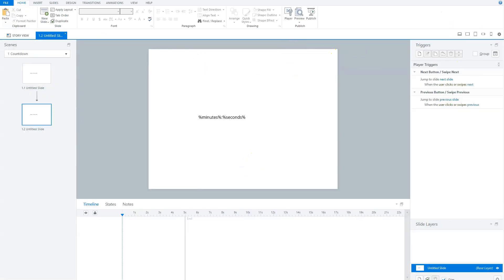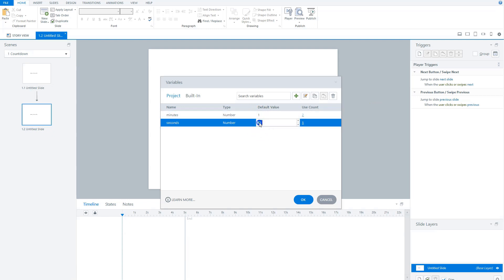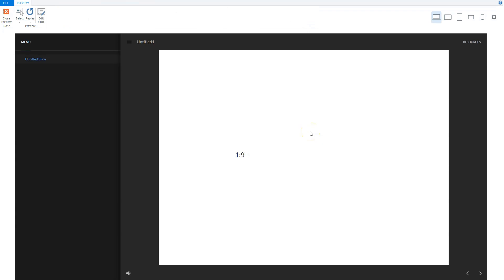Now let's change the variables. For instance, I'll set minutes to 1 and set the seconds timer to 10 so I don't have to wait 60 seconds. I preview it again — it shows one minute and 10, 9, 8, 7, 6, 5, 4, 3, 2, 1, and zero. Then zero minutes and 59 seconds. So this timer works.